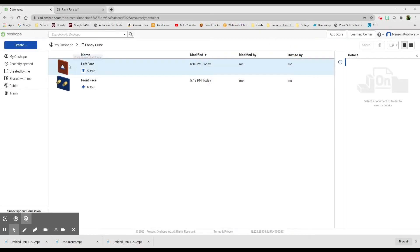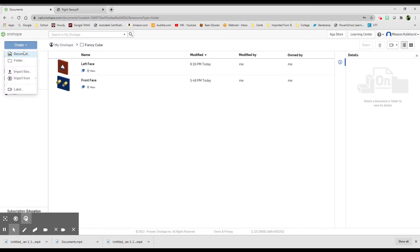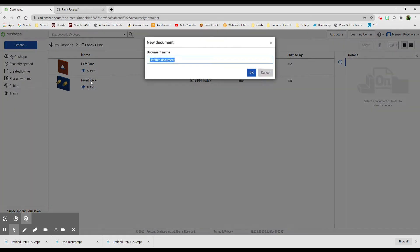We are now going to do the third face of the FancyCube, create documents, and this is going to be the right face.